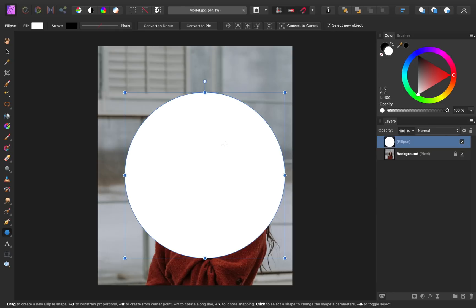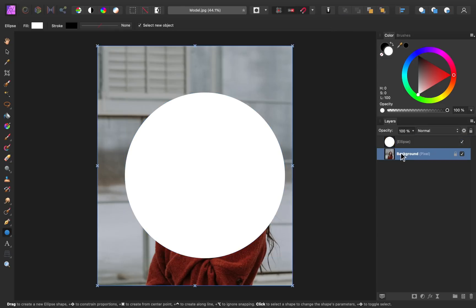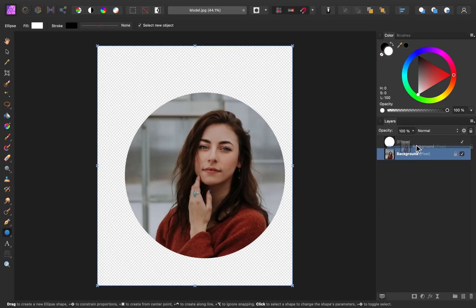And now that we have our circle made, we can go ahead and place this layer as a child layer to the circle. So I'm going to click on this and drag it to the right of the circle. And now you can see that our photo is inside of the circle.